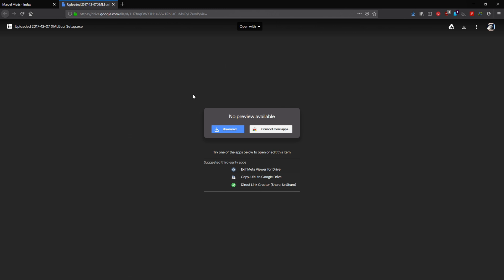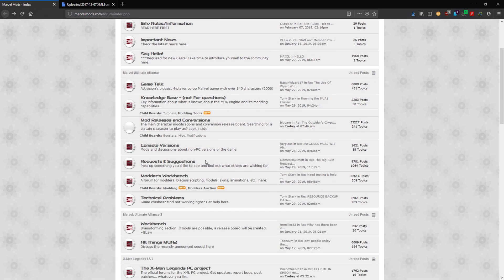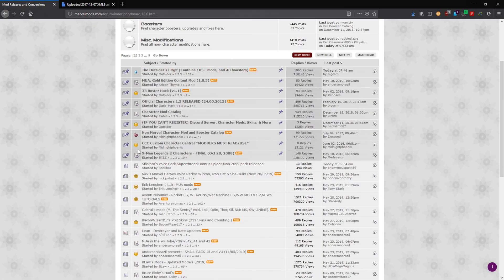First off, you're going to want to go to this website here and download the XMLBCUI tool — the links will be put in the description, so no need to worry about that. You also want to come to this website to download the relevant mods you want. Go to Mod Releases and Conversions and have a look around to see what mods you like and just download them.